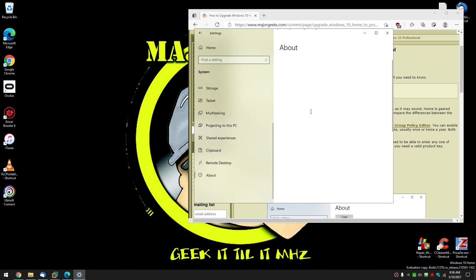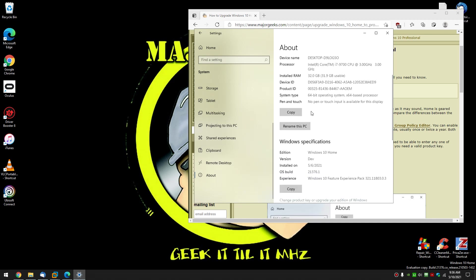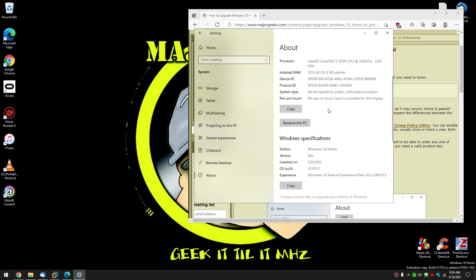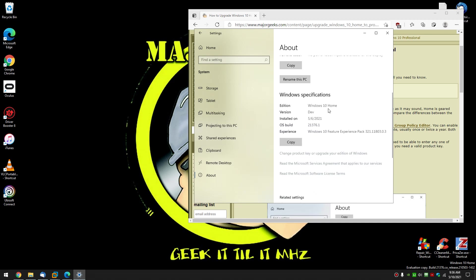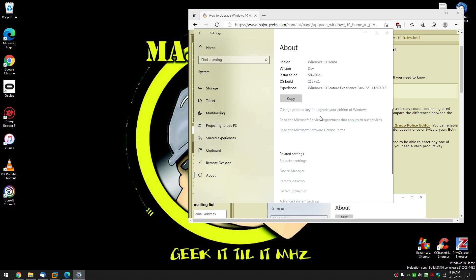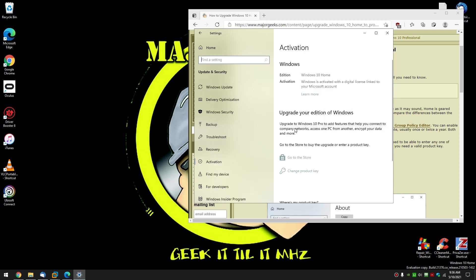And scroll down just a little bit and you're looking for 'Change product key' or 'Upgrade your edition of Windows.'